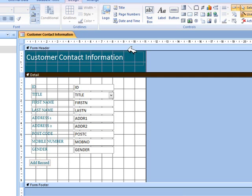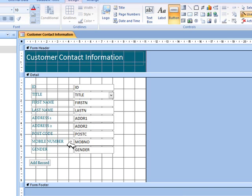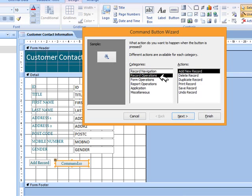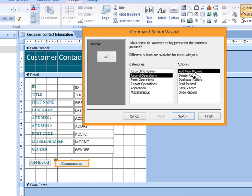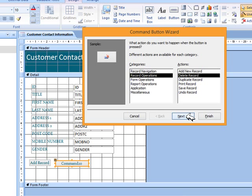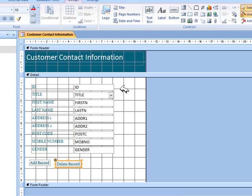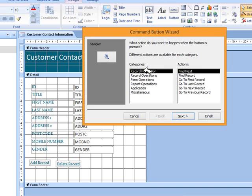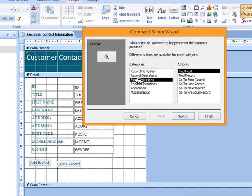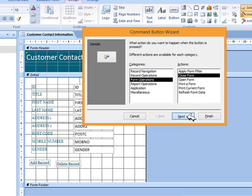I'm going to create another button. This one will be to delete the record. So record operation, delete record, next, also text, and finish. Then I'm going to create a button that will close the form. That means I have to choose form operations and close form, next, also text, finish.